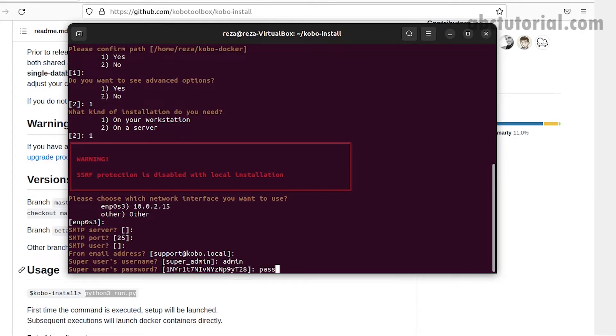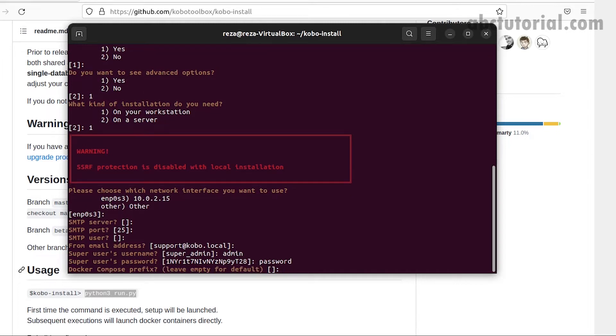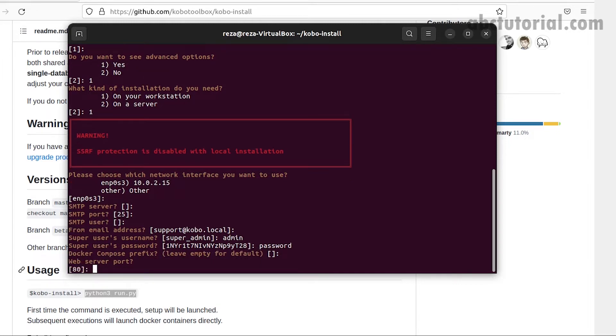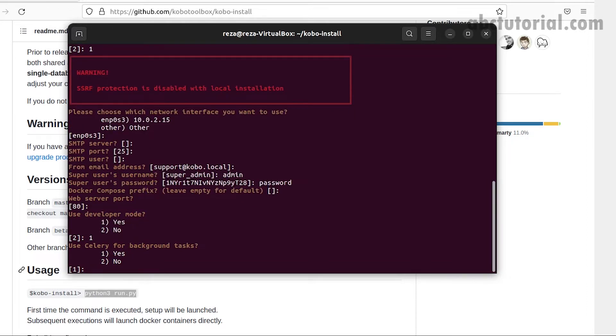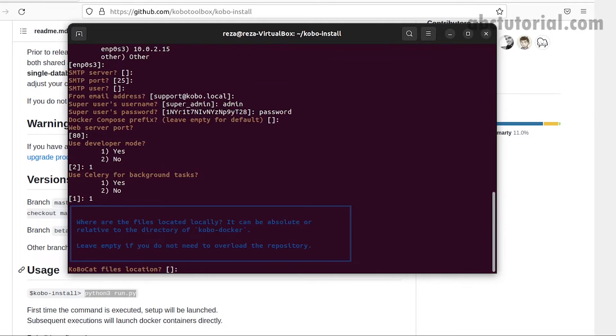We'll select all the default options. If we need to change options like super admin, we'll put admin as the admin user and password as the password. Use developer mode yes, use celery for background yes, then enter.